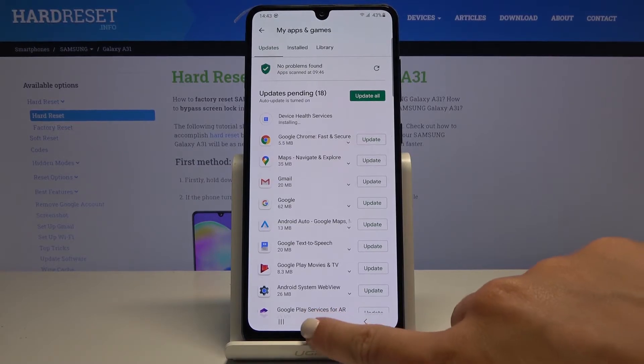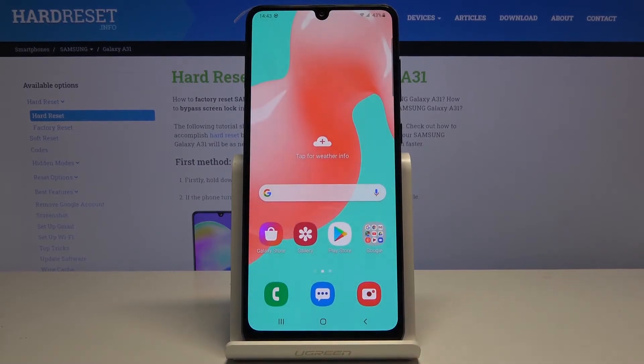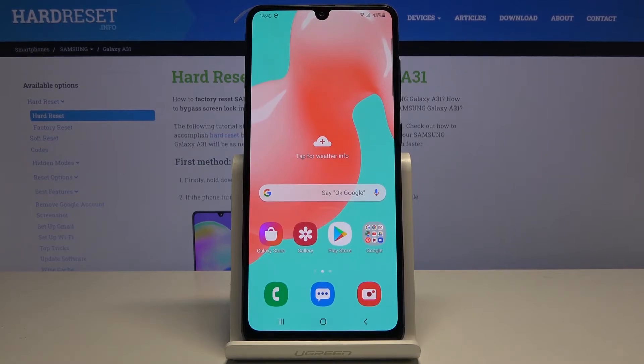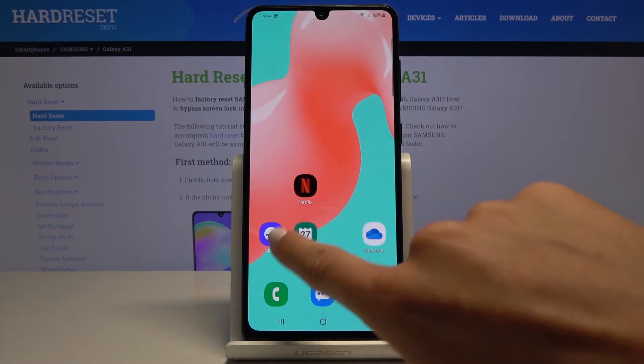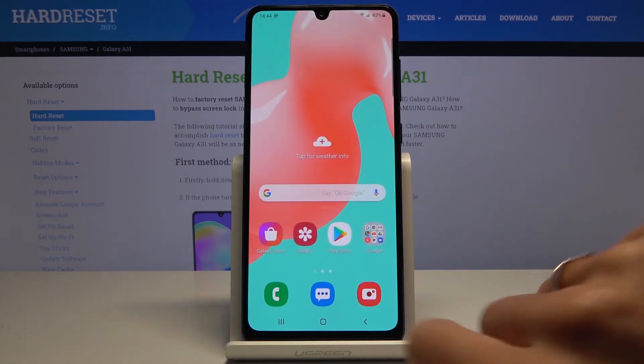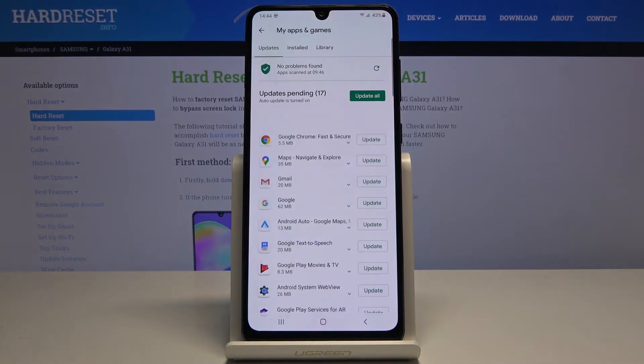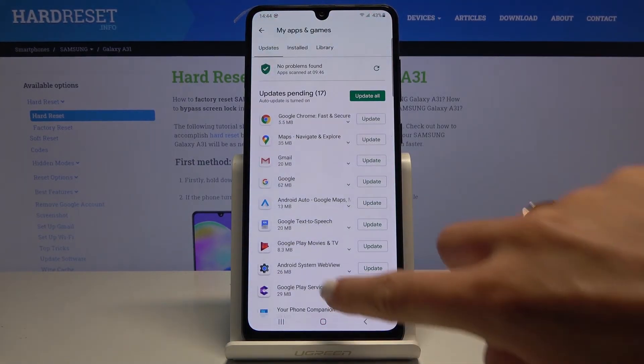Meanwhile, you can use your device in a normal way. You can search the browser, call your friend, do whatever you want to. Whenever you would like to check the progress, just open Play Store.